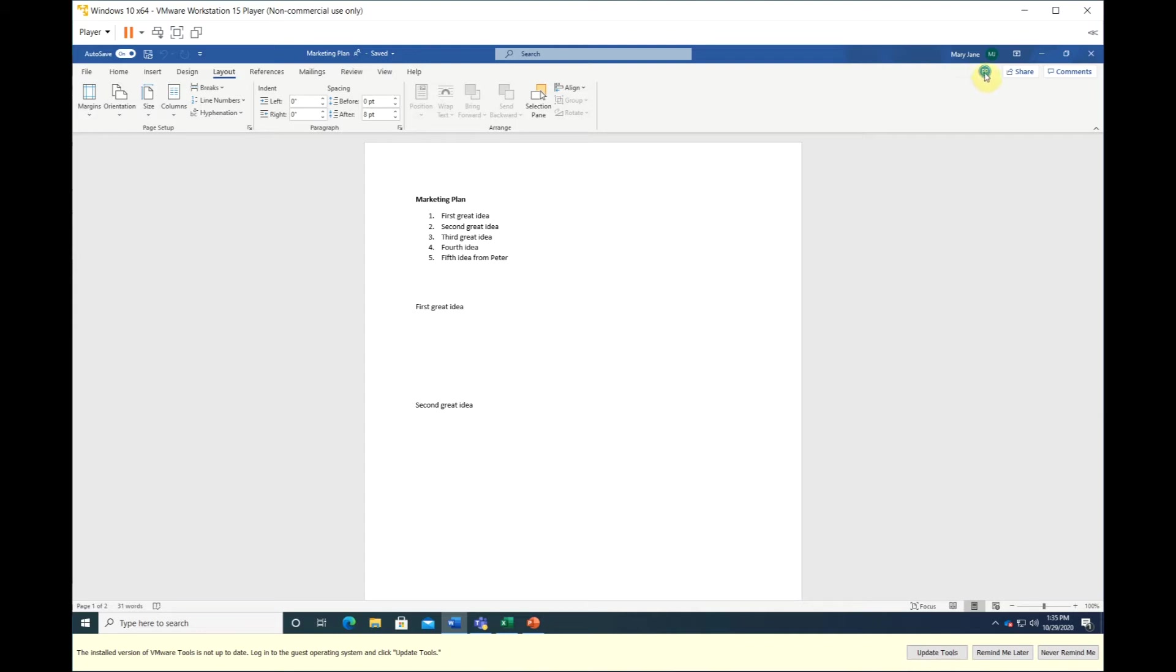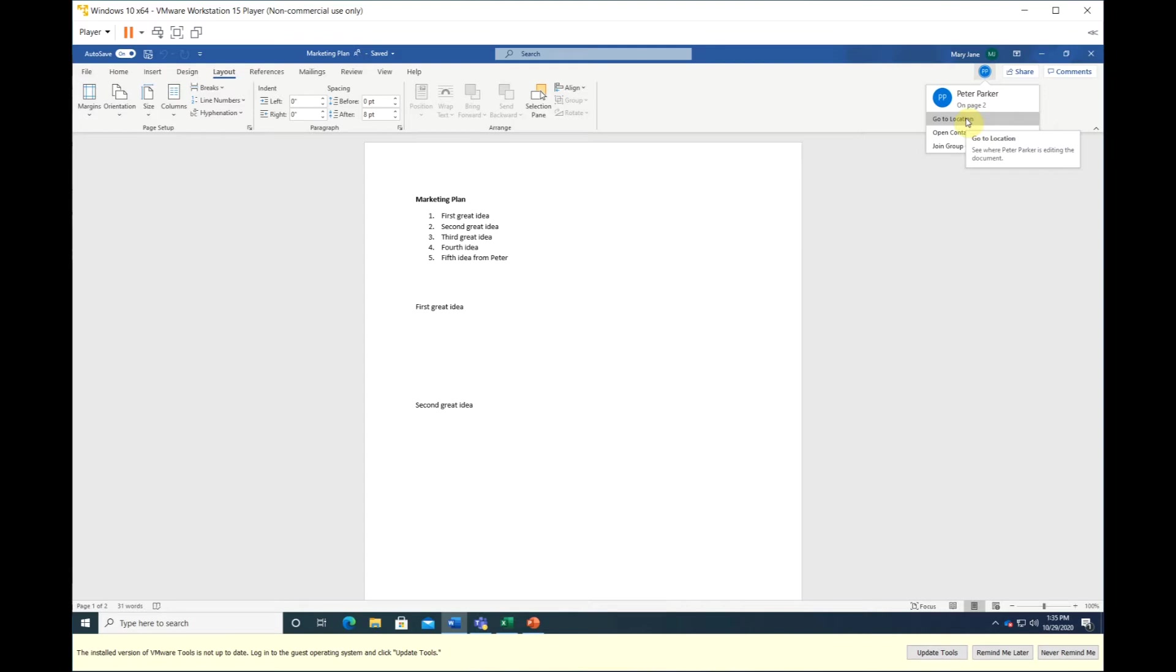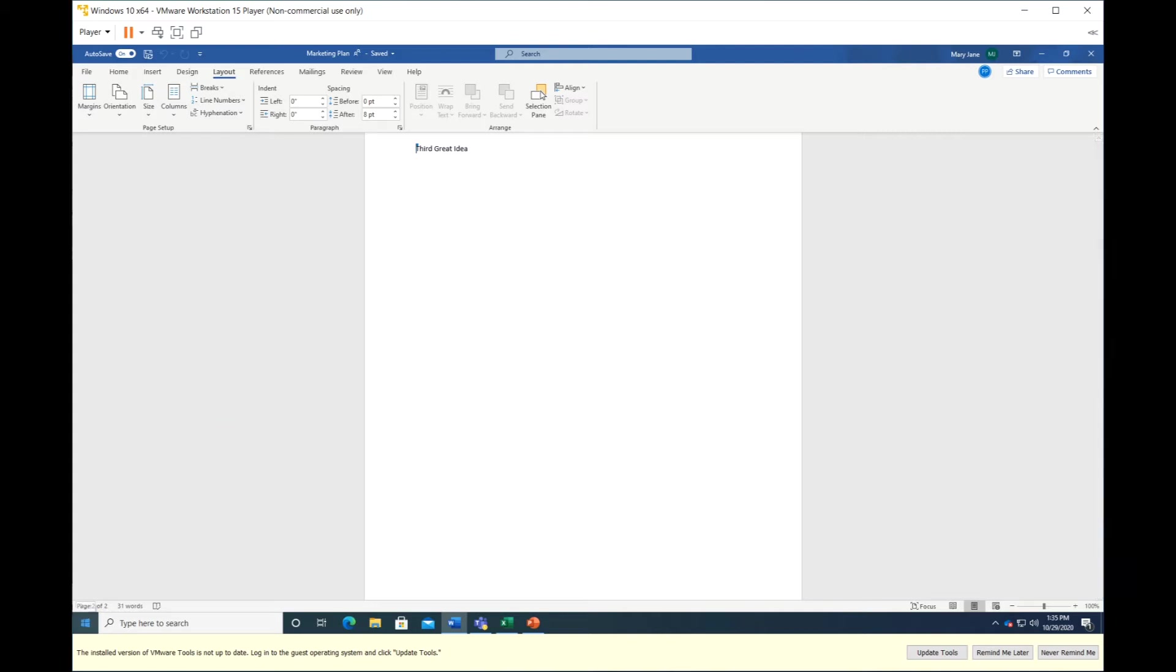Let's look at Peter. When you hover over, you can see his name and the location that he is editing. Click on that icon and click on go to location.